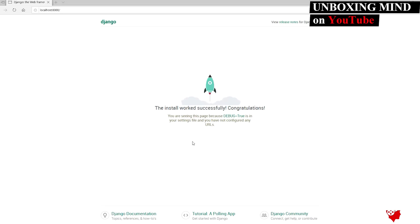We have now created a simple Django project. To recap: we installed Python, pip, and virtual environment, activated the environment, and installed Django. In the next video we will see more Django tutorials. Please subscribe to the channel and like this video to support free learning on YouTube. Thank you!